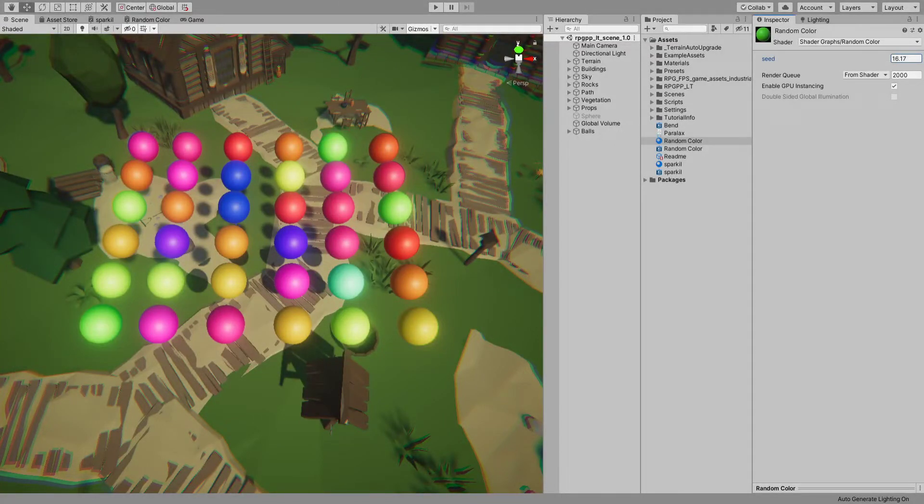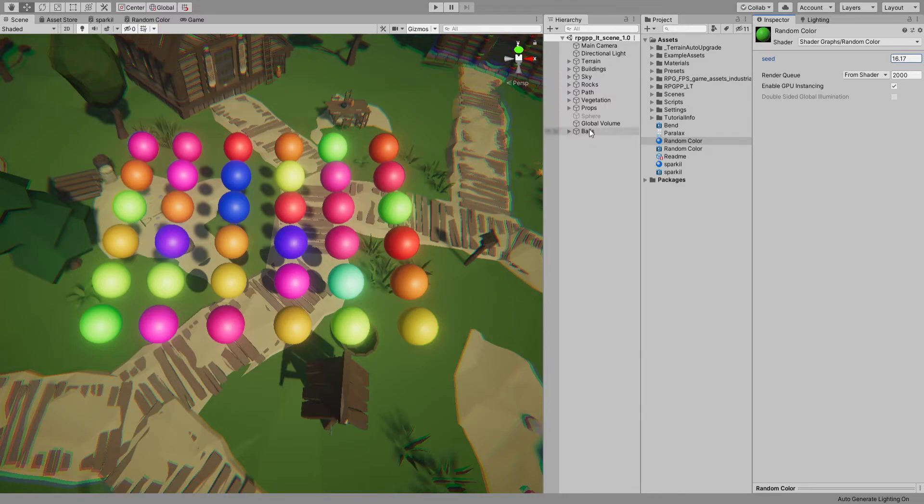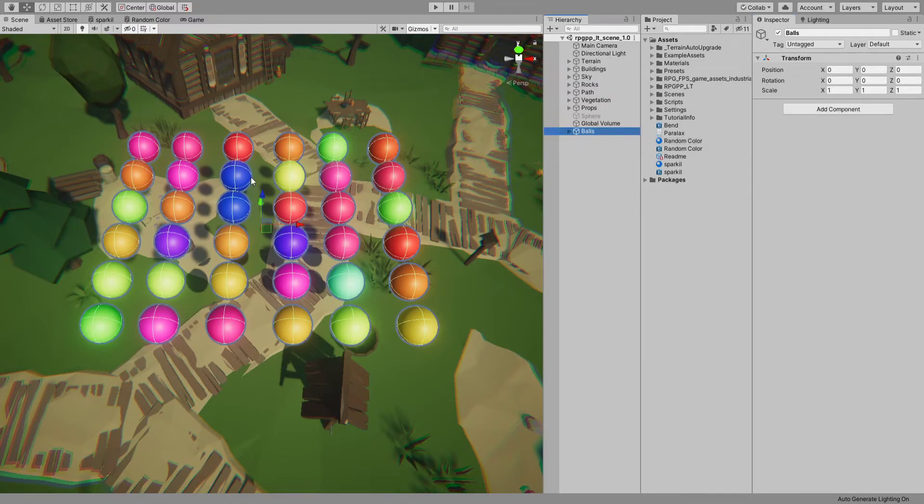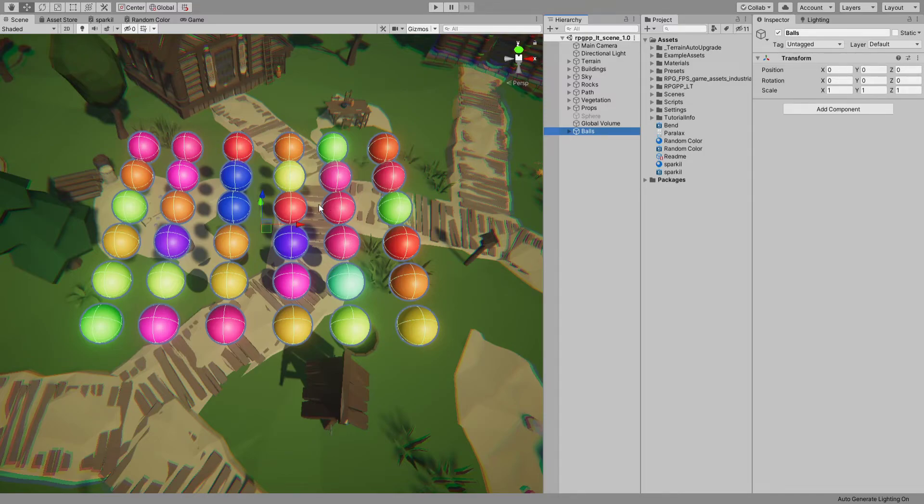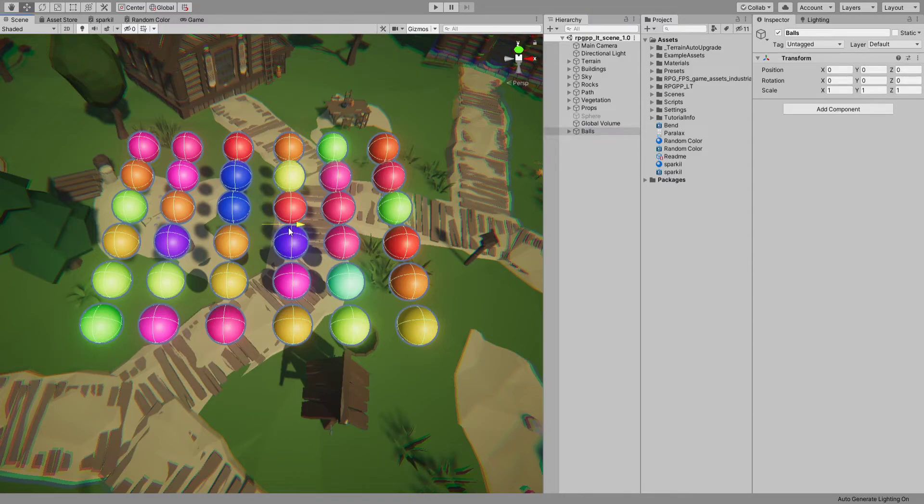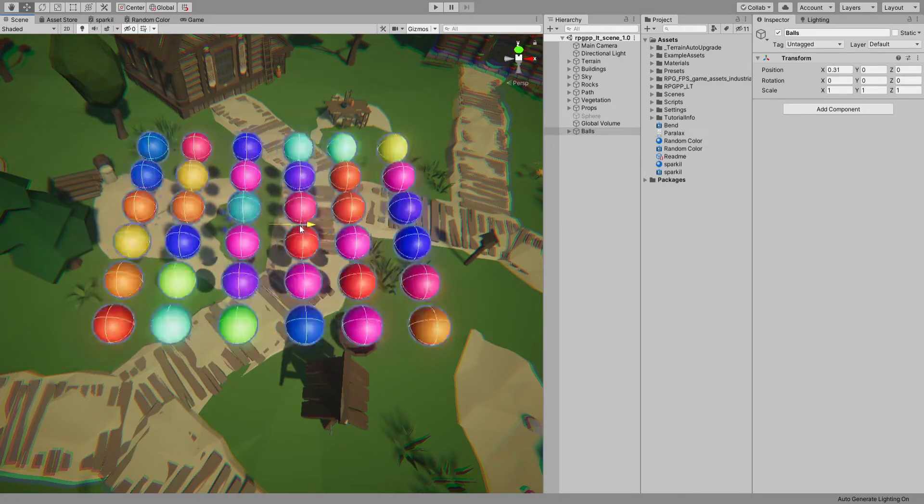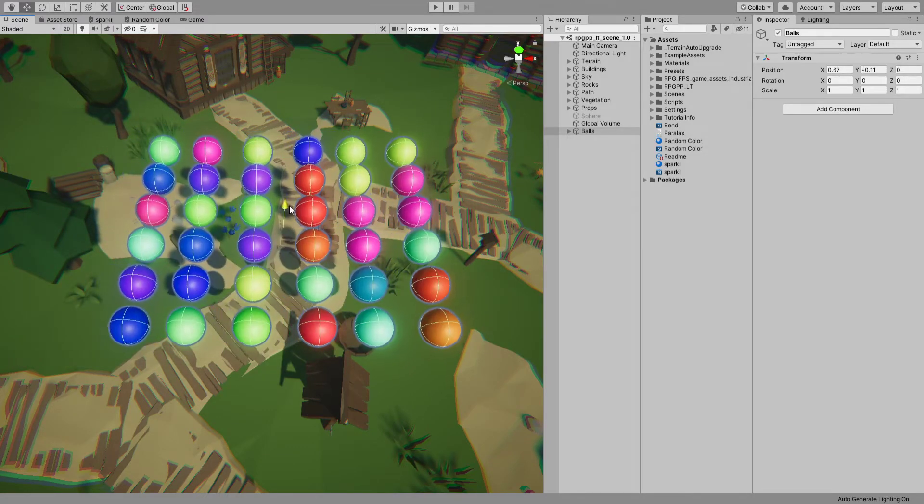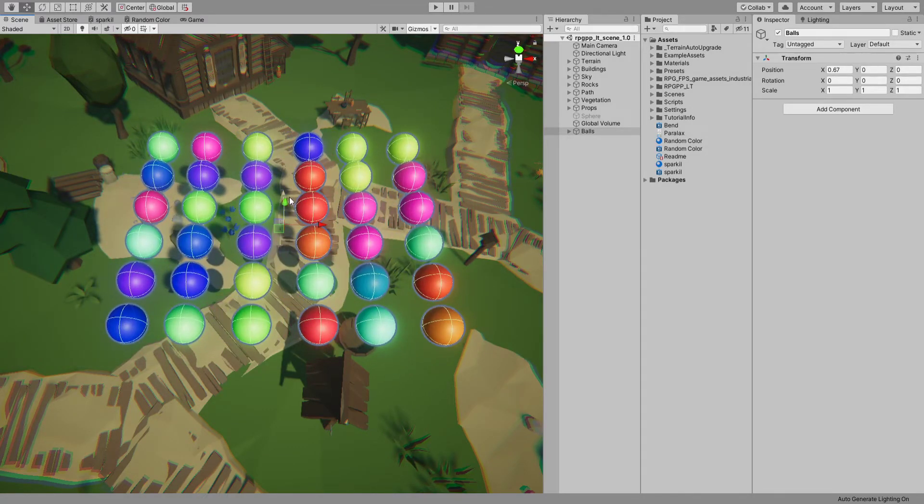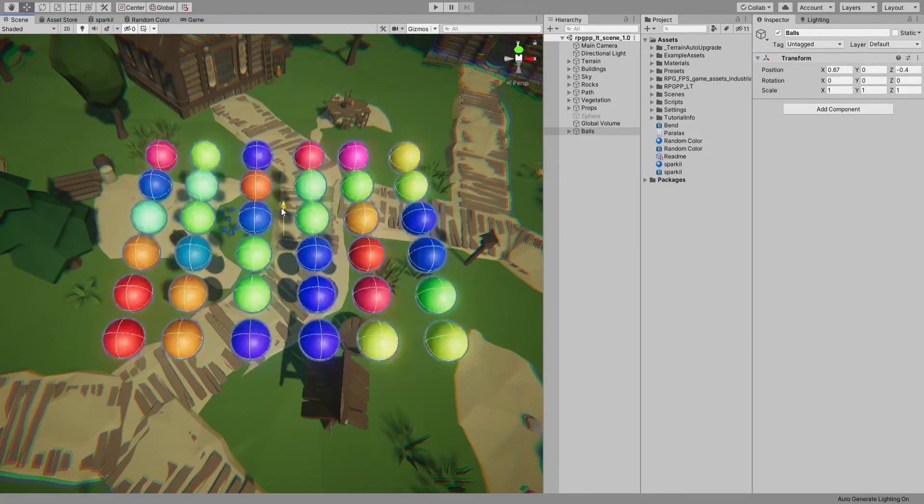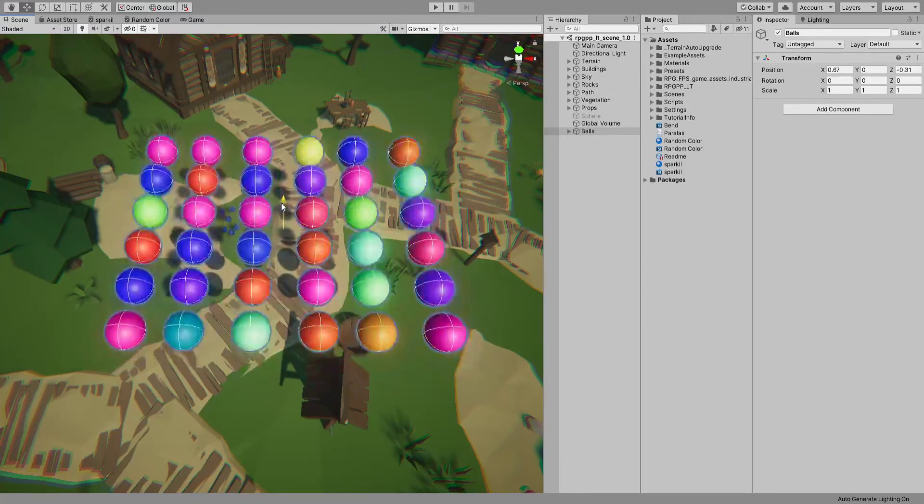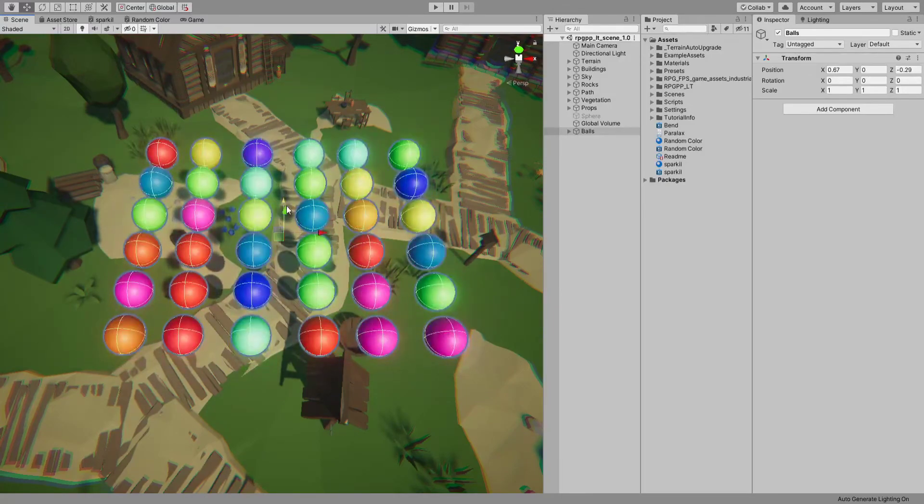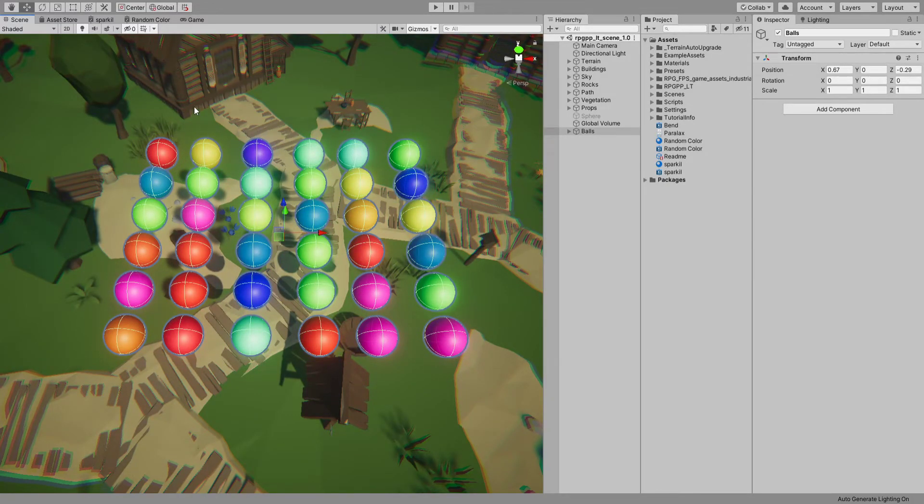Hello everybody and welcome to another shader graph tutorial. In this tutorial, we're going to look at a shader that has random colors. All of these have the same material, and I have it set up so it changes based on the x and z axis. This is going to be a quick one.